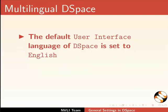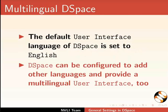The default user interface language of DSpace is set to English. DSpace can be configured to add other languages and provide a multilingual user interface too. For this demonstration, we will keep English as the default language. Also, we will localize DSpace in Hindi as another language.